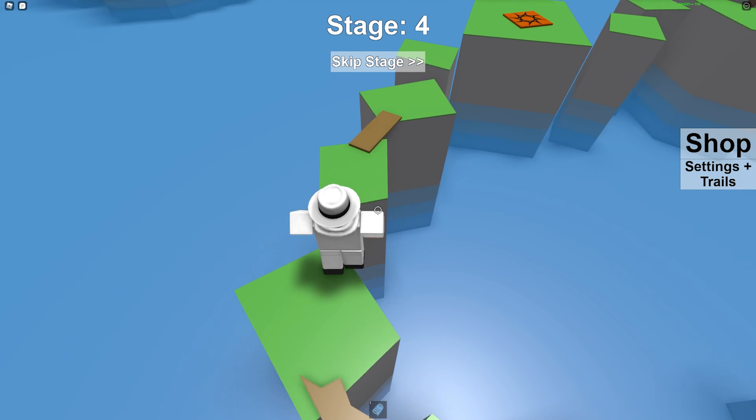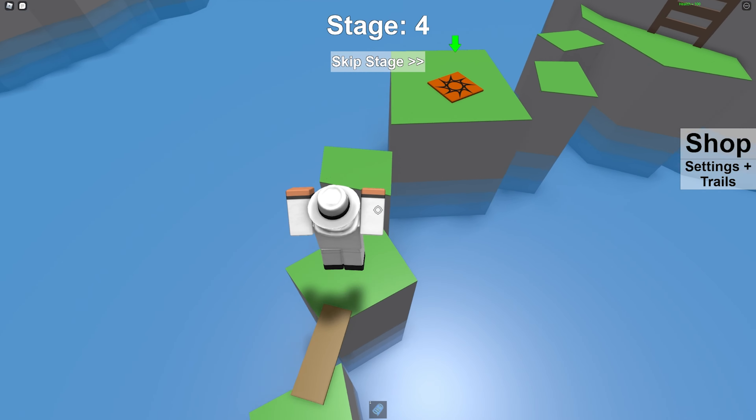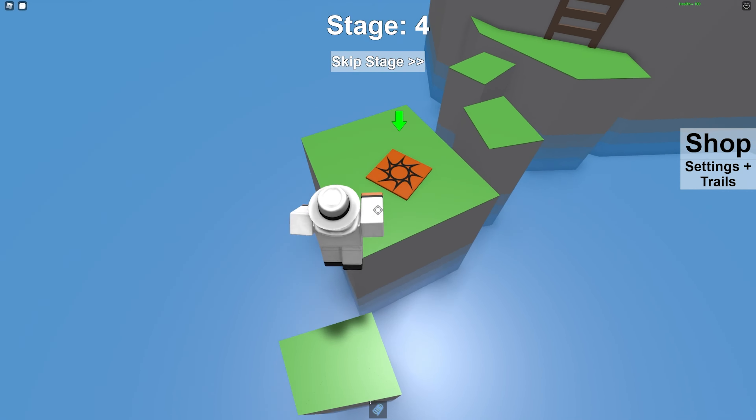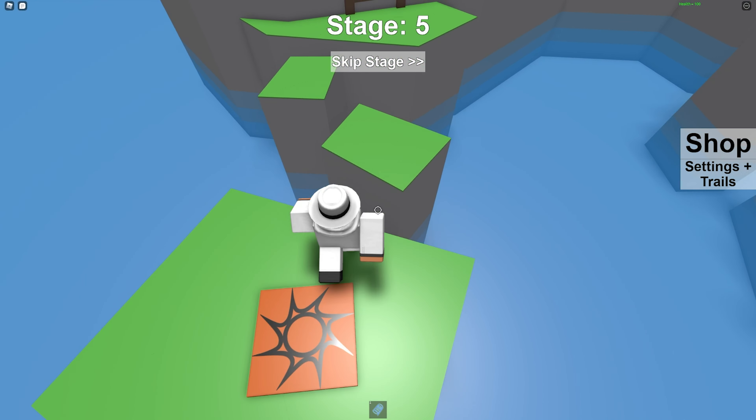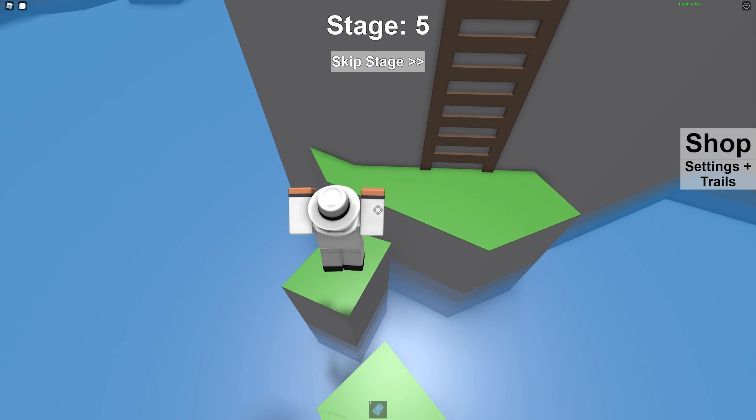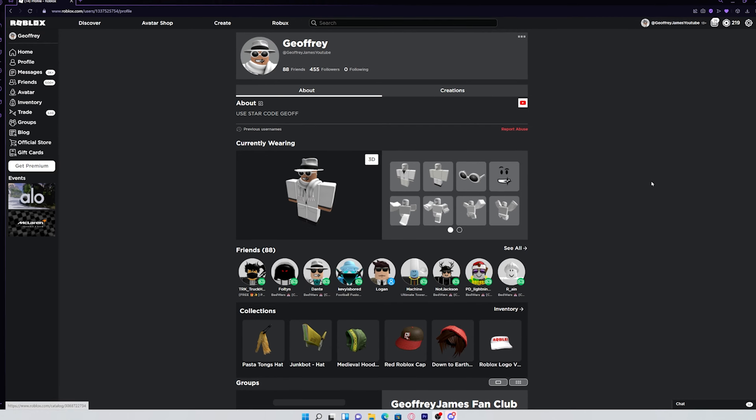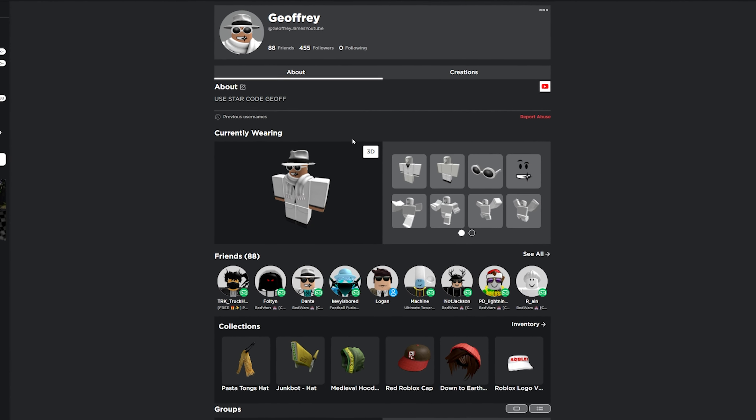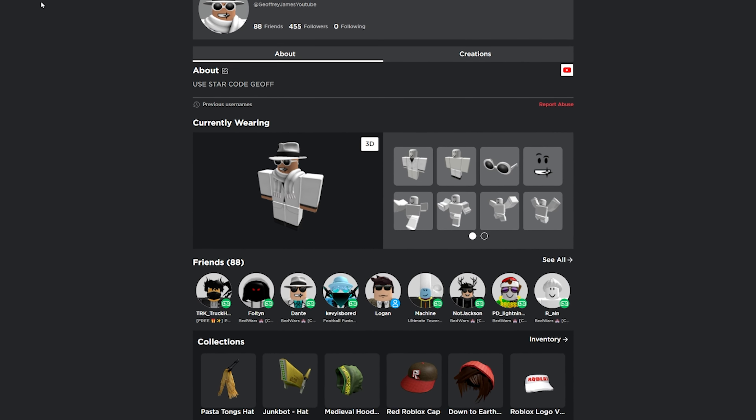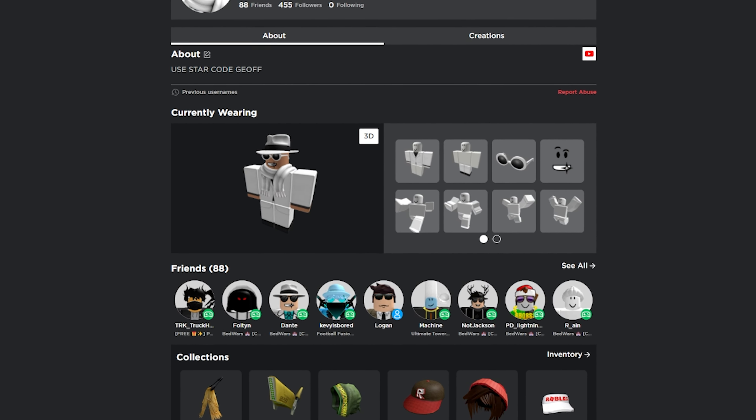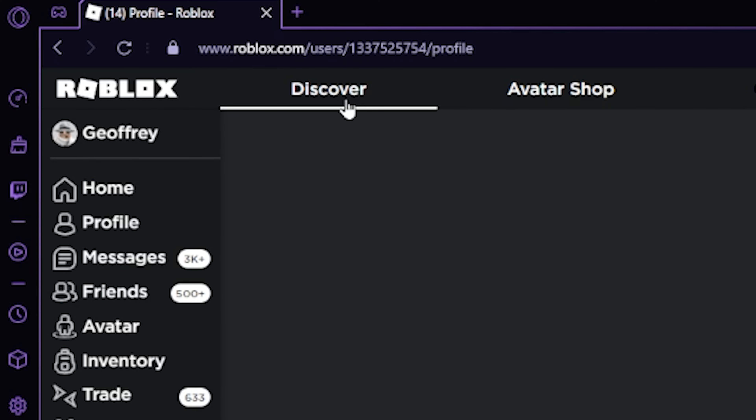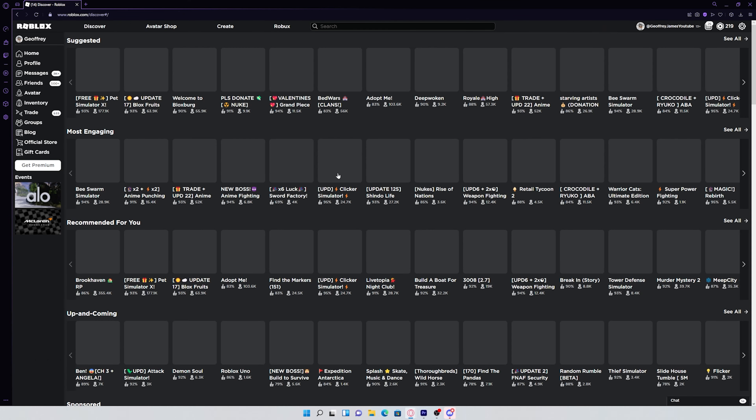And every time you go to roblox.com, you don't have to log back into your account again. If you still don't understand, just to show you how useful cookies are, say I just logged into my account and I wanted to go find a new game, I would go to the discover page.